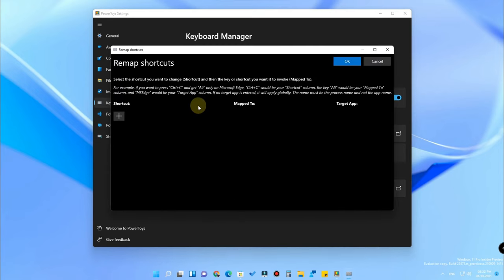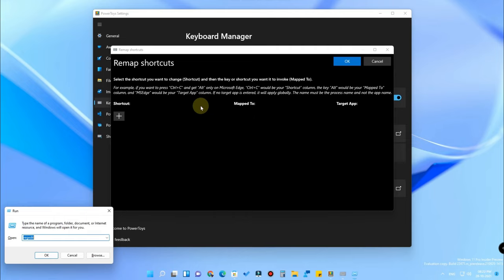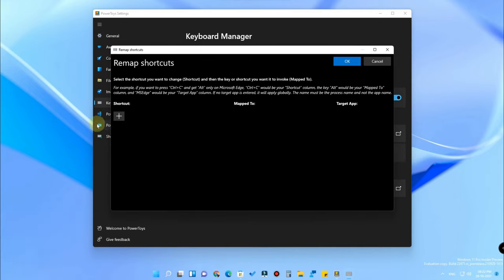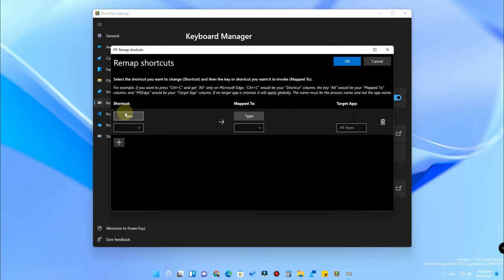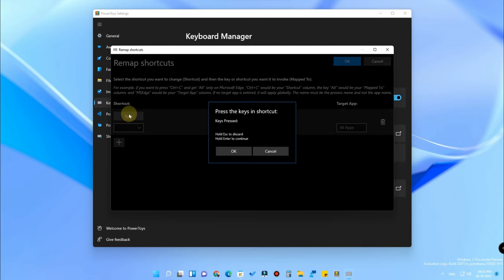There is one more feature called 'Remap a Shortcut', which lets you totally remap a shortcut as per your wish. For example, the default keyboard shortcut for going to the run mode is Windows+R. I don't want that shortcut — I want to create a customized keyboard shortcut for Run. To do this, click the plus icon and then click 'Type' in the shortcut field.